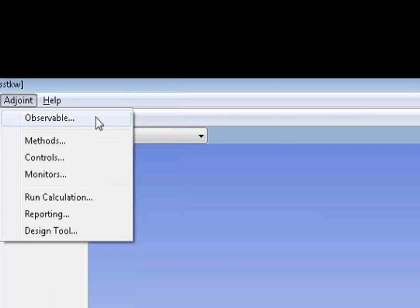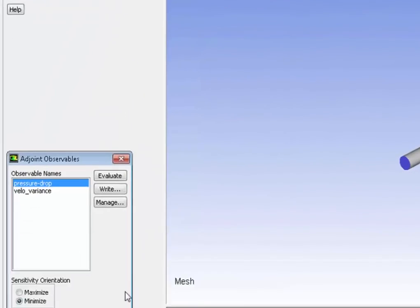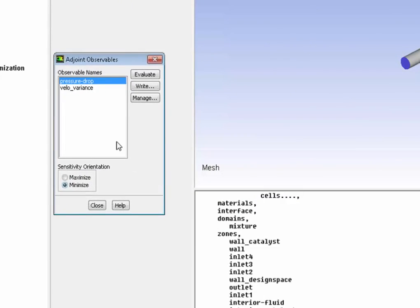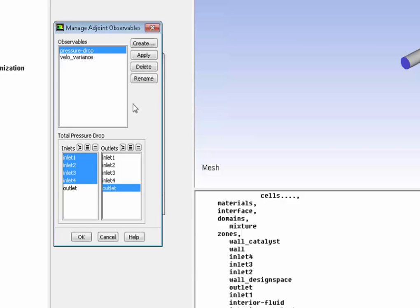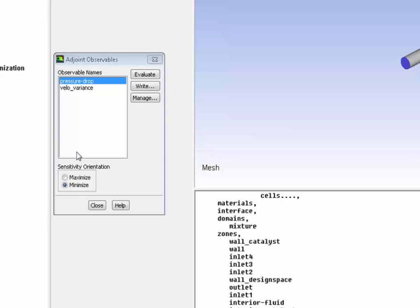First, we're going to define our observable. Obviously, this is a pressure drop. This is what we want to optimize. We'll define it between our four inlet and the outlet. Then we make sure we're minimizing the pressure drop.